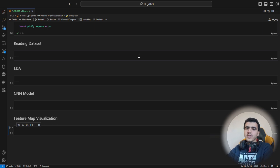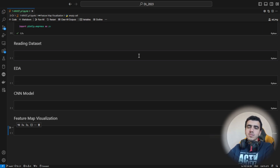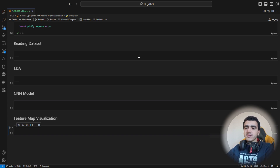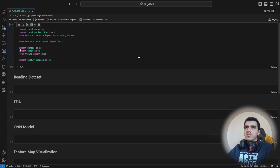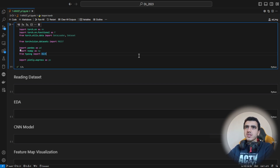Hello and welcome again to the deep learning course. Today you will be working on the convolutional neural network and implementing a playground working with the MNIST dataset, which is aka 'hello world' in the convolutional neural network field. So let's get started.